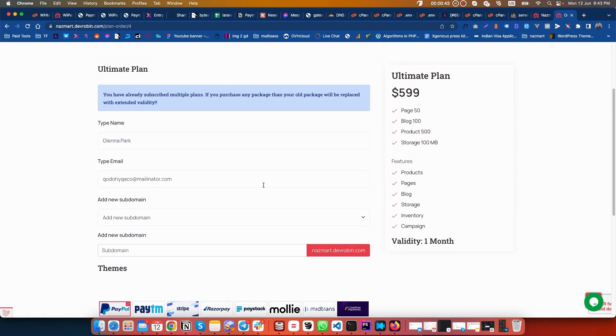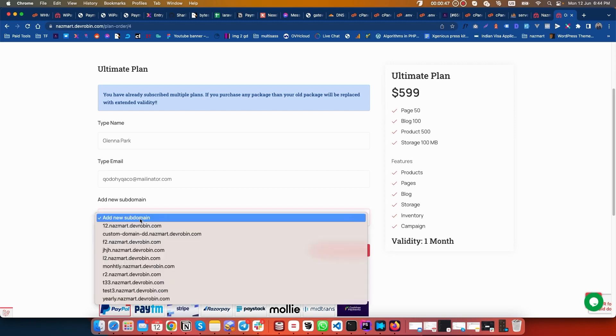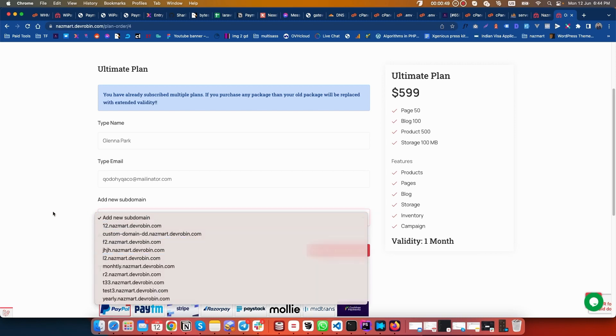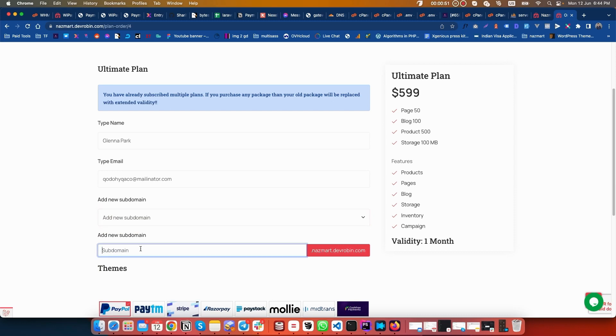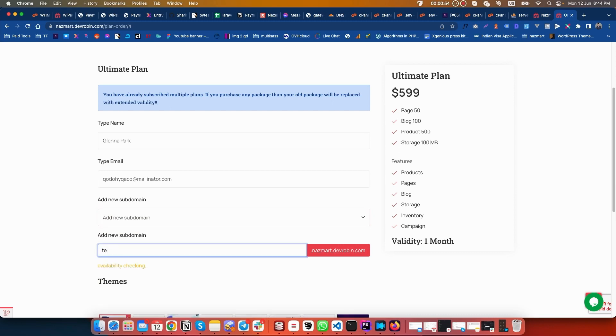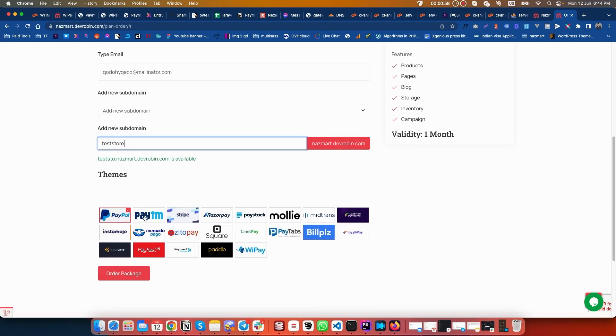Let's create a store by taking a subscription. I am giving my store name and taking it with Stripe.